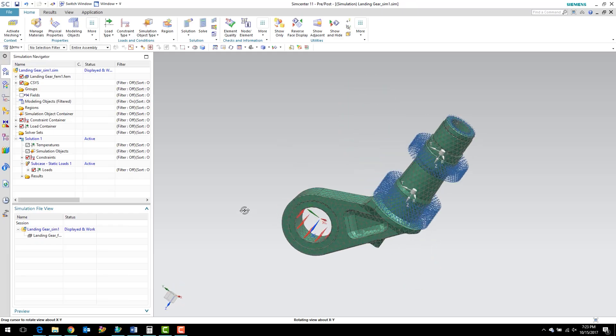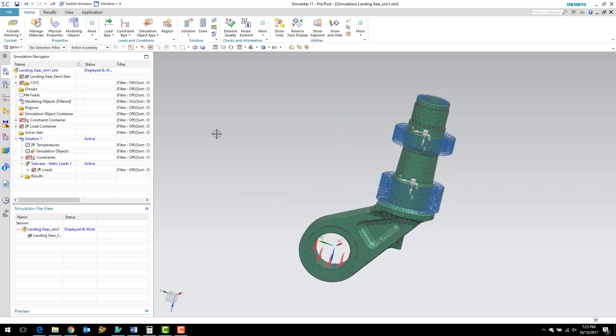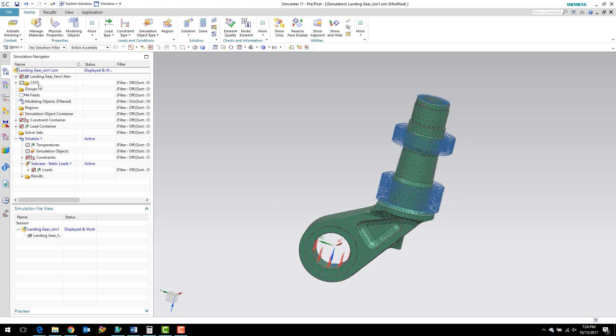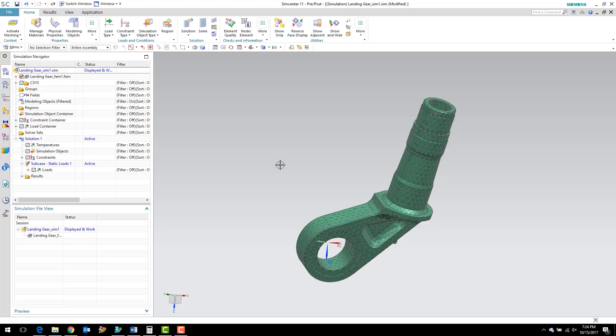What I want to do first real quick is clean up this view. We can do that by turning the visibility of certain items off. We can turn off the visibility of the coordinate systems as well as the constraints and the loads. That just cleans up the view a little bit. I'm also going to hit W to remove the origin indicator.